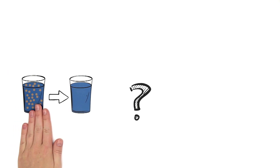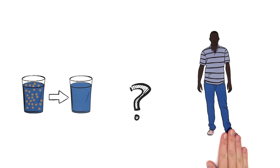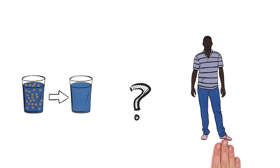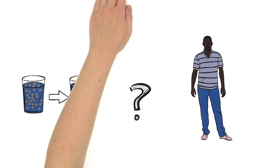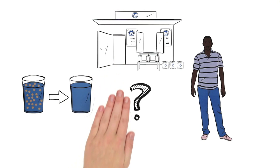But how is the water actually purified? What does the kiosk manager have to do to make it work? And where can a Safe Water Enterprise be set up?